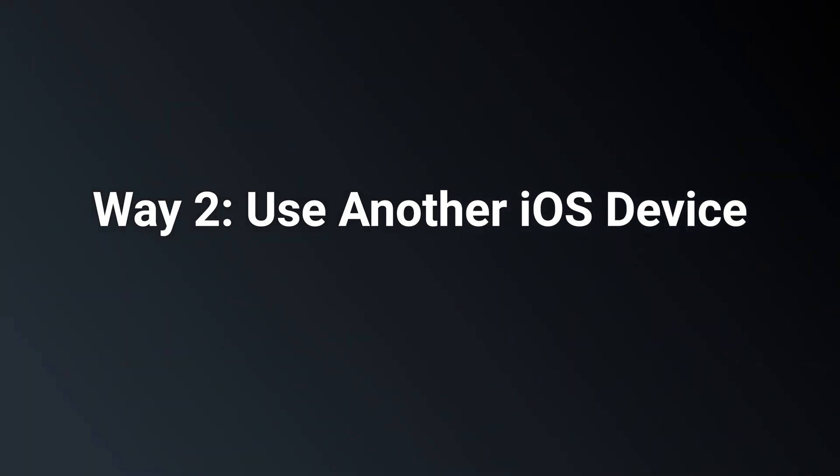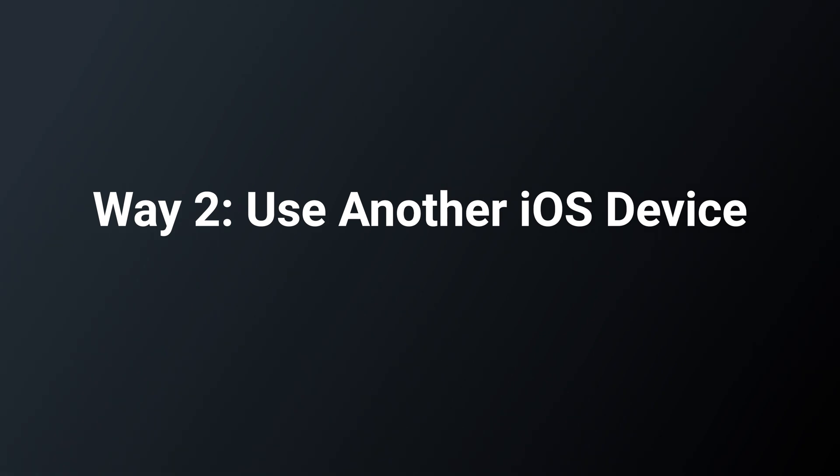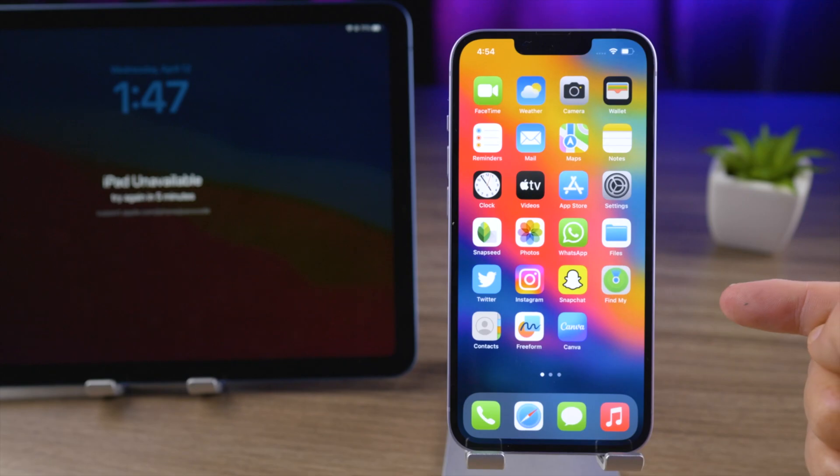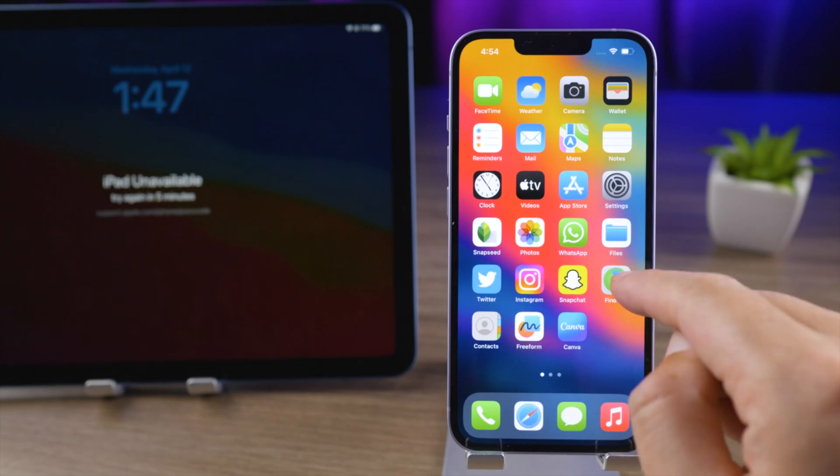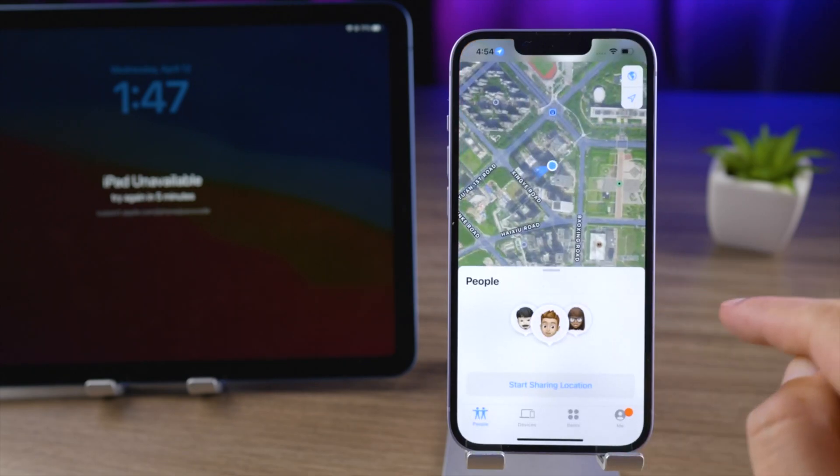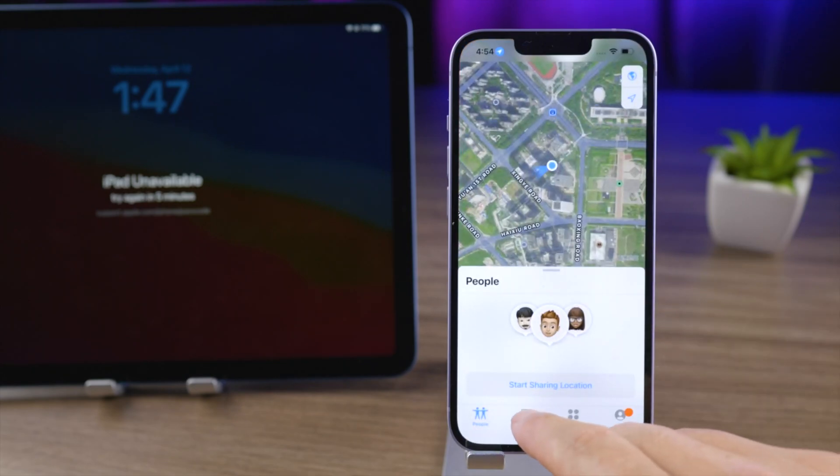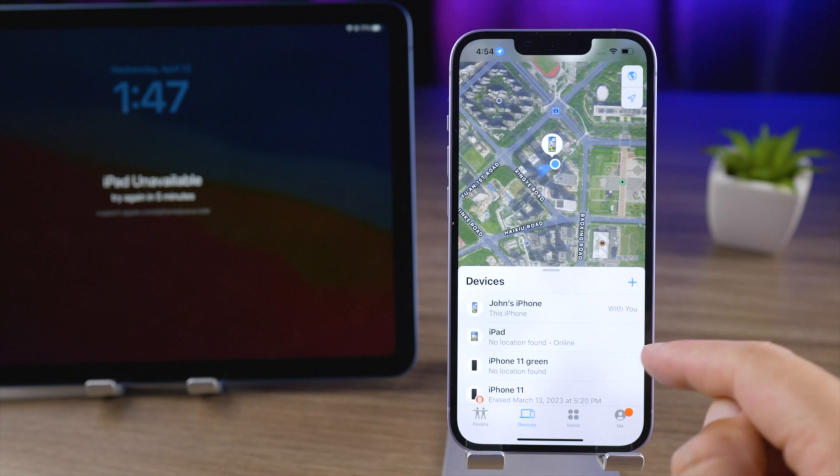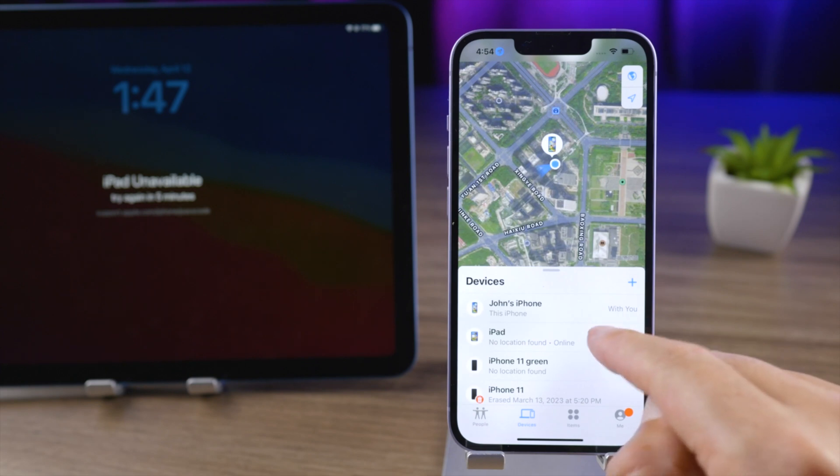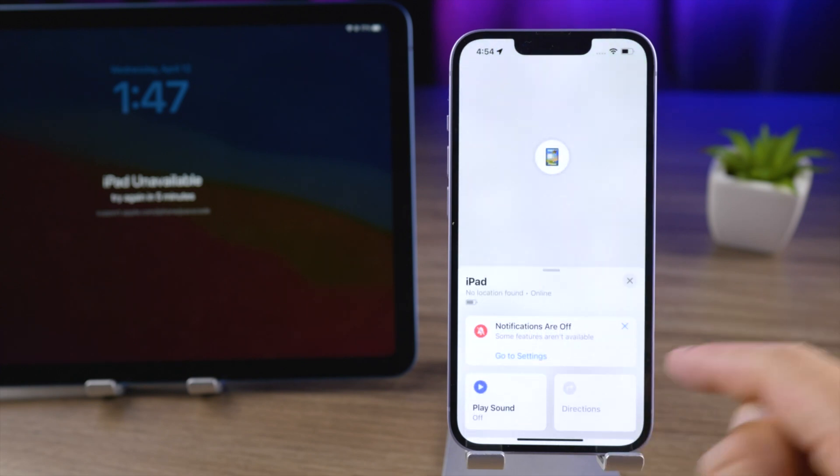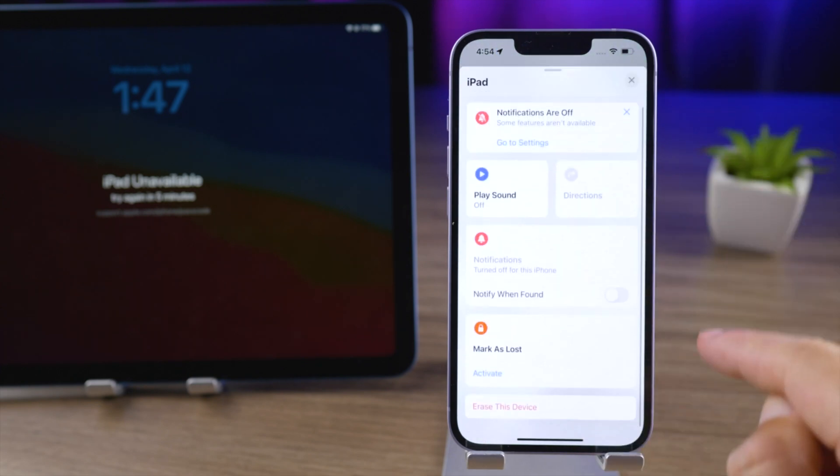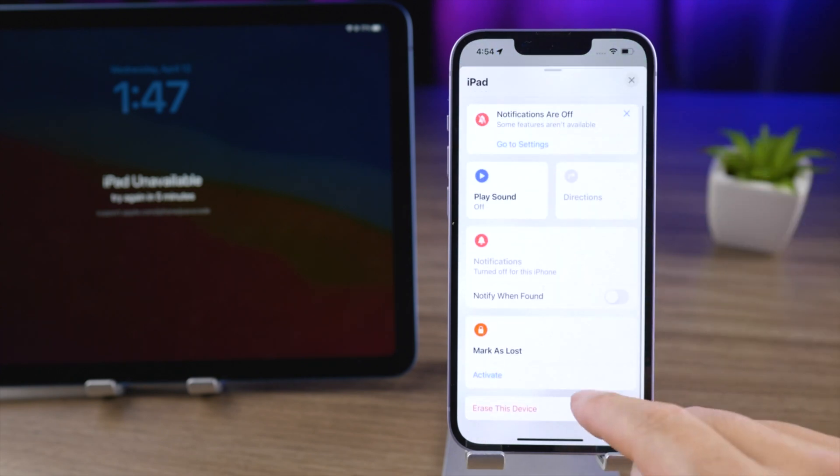Way two: Use another iOS device. You can log in with your iPhone with the same Apple ID in the Find My app. Find your iPad in the devices, then tap erase this device.